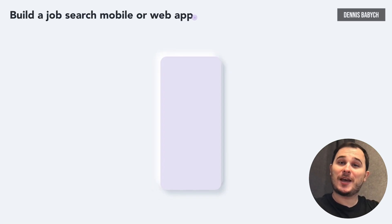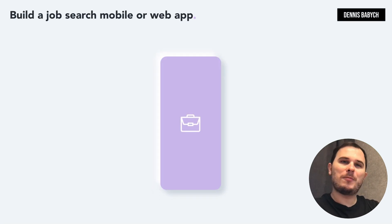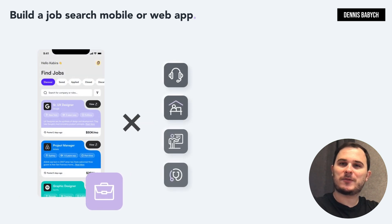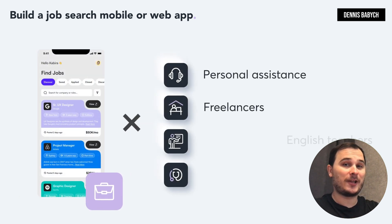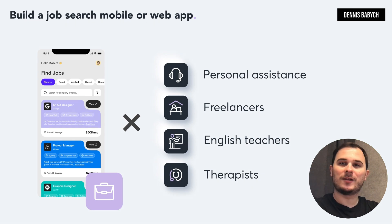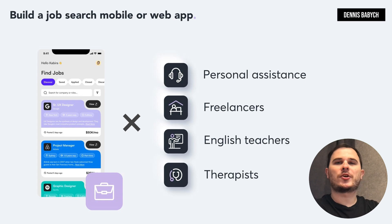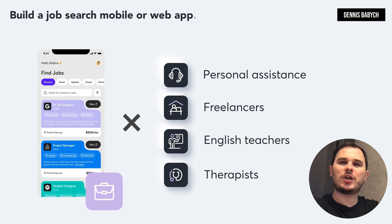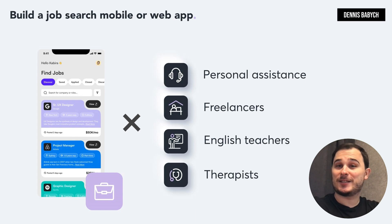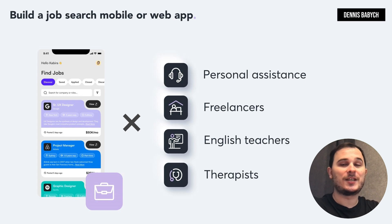Hey there! Are you interested in developing a job search app or website? Or maybe you have a unique idea to create a job search platform for personal assistants, freelancers, English teachers, therapists, and so on? Stay with me because I'll share a step-by-step guide on how to do that in no time and save your money. My name is Denis Babish and I'm the director of a software development company.